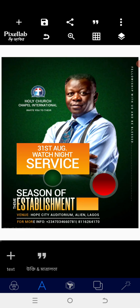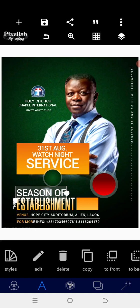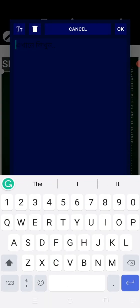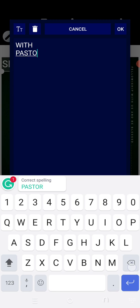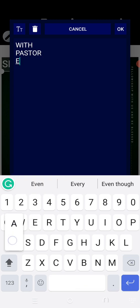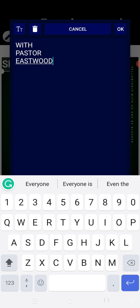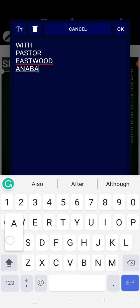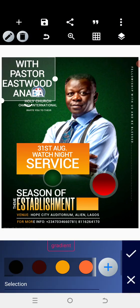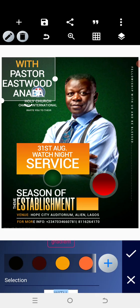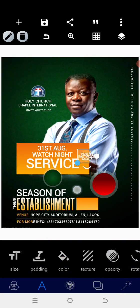Now we're going to copy and add 'With Pastor' — so we say 'With Pastor Beastwood'. Go to the color and change 'With' to something like this color. Now reduce the font size.